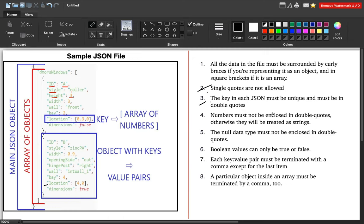Numbers must not be enclosed in double quotes; otherwise they will be treated as strings. For example, the values 3 and 3 shown in the file are numeric values and should not be in quotes. If you enclose them in double quotes, those numbers will be treated as string values. So always be mindful that numbers must not be enclosed in double quotes.